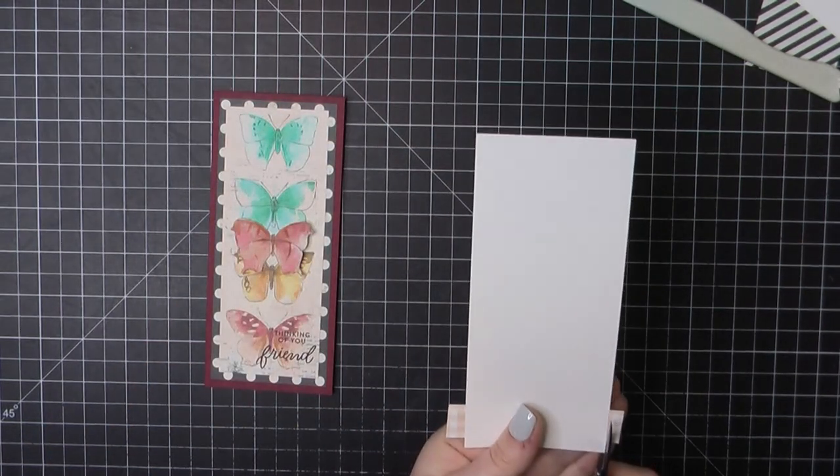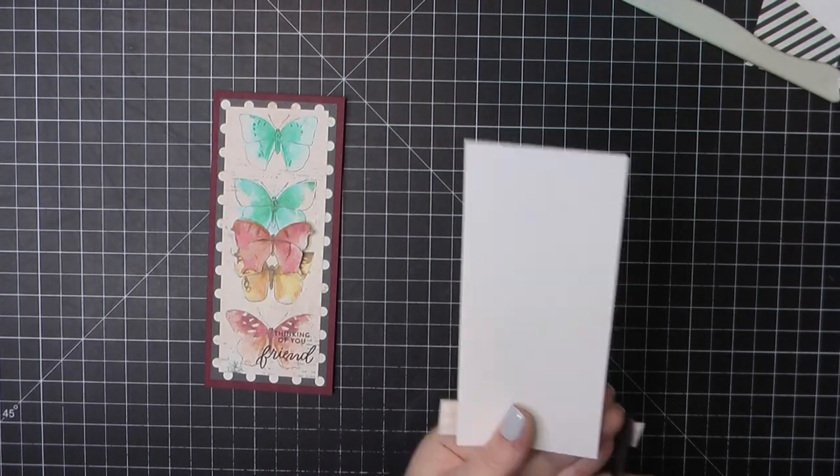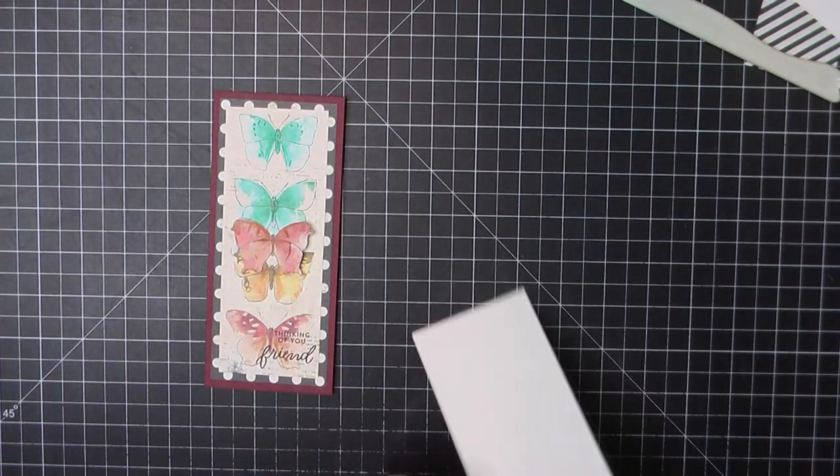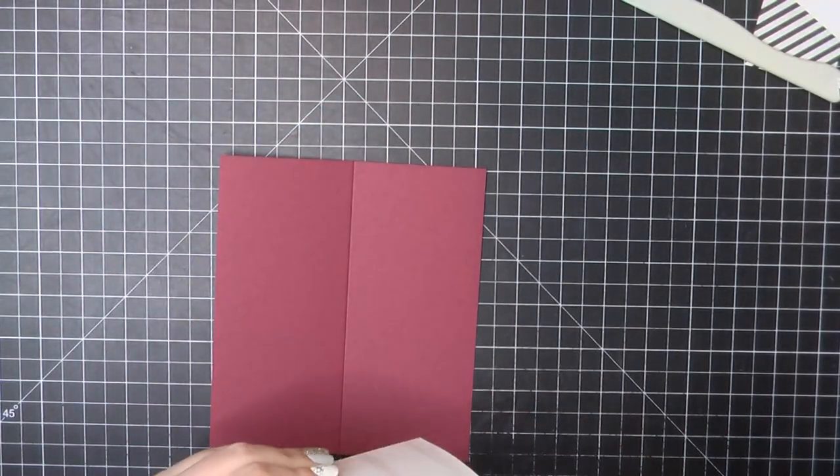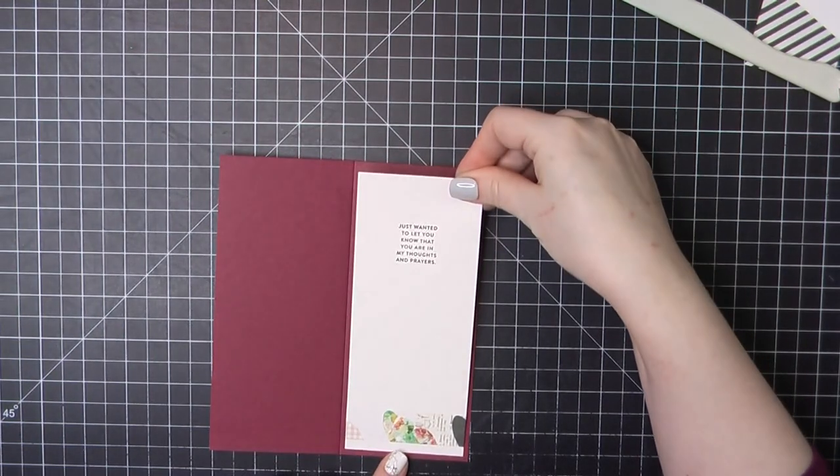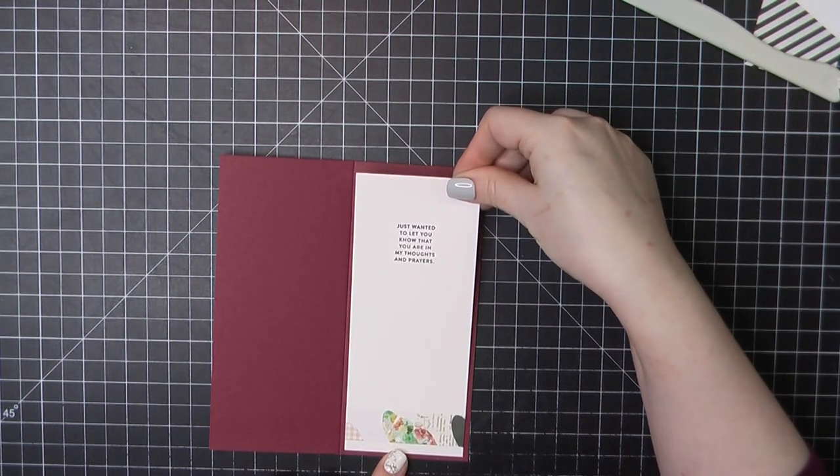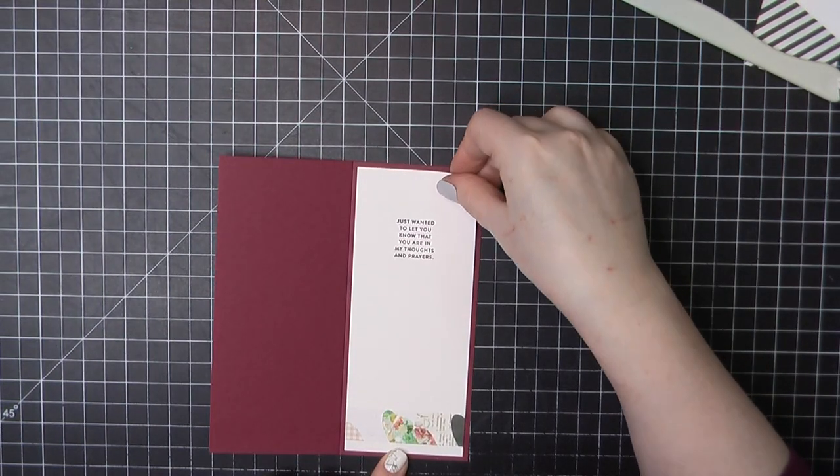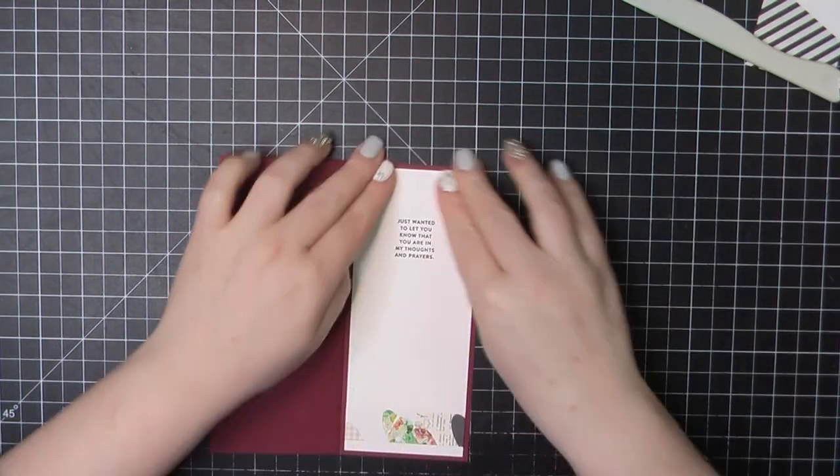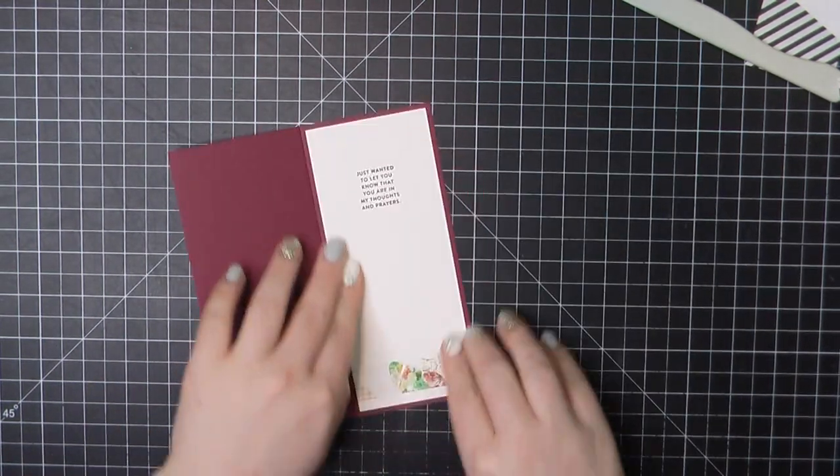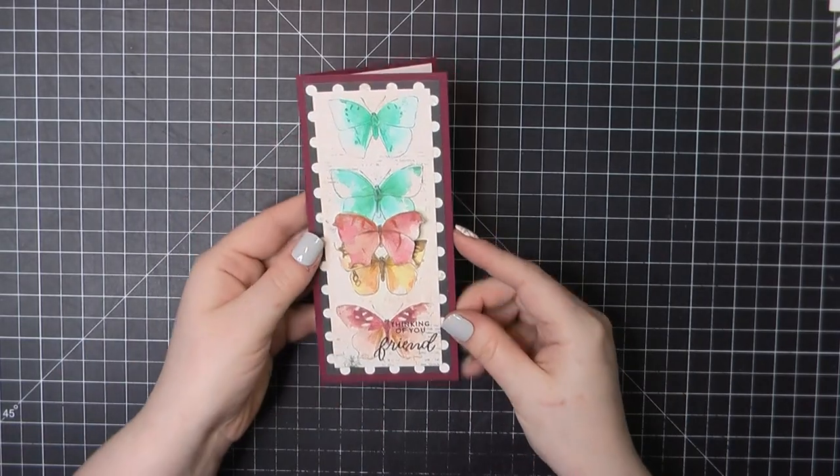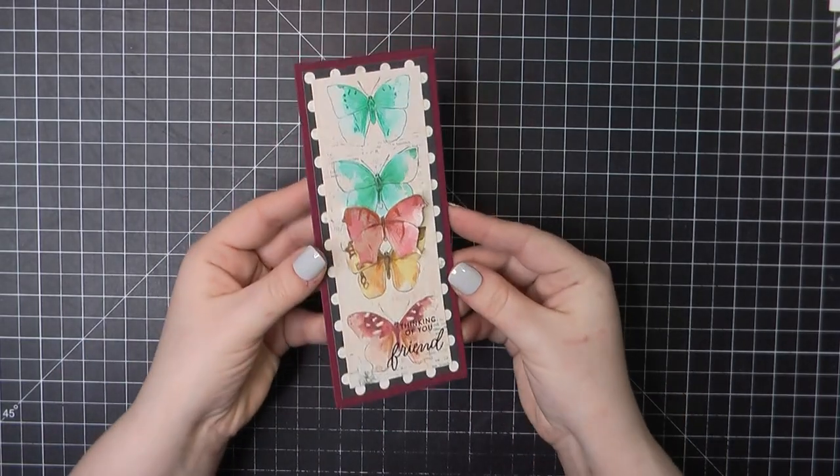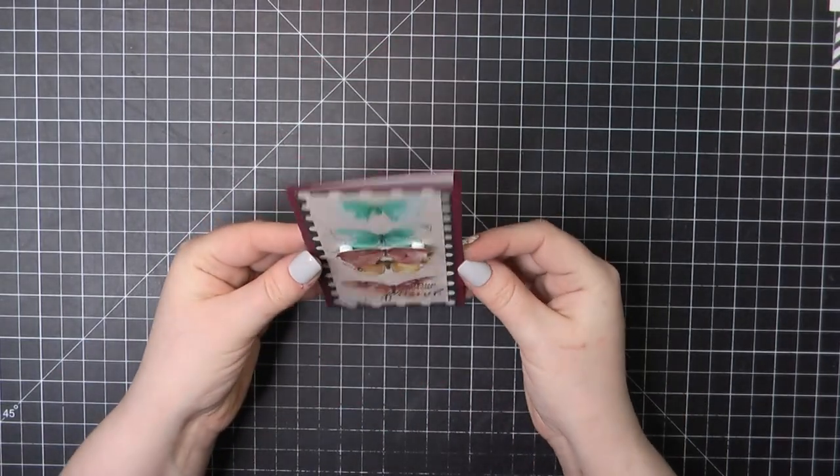And then I will go ahead, of course, and trim off that excess. Added some ATG to the back. I'll pop that on the inside of my card base. And that will complete card number two.